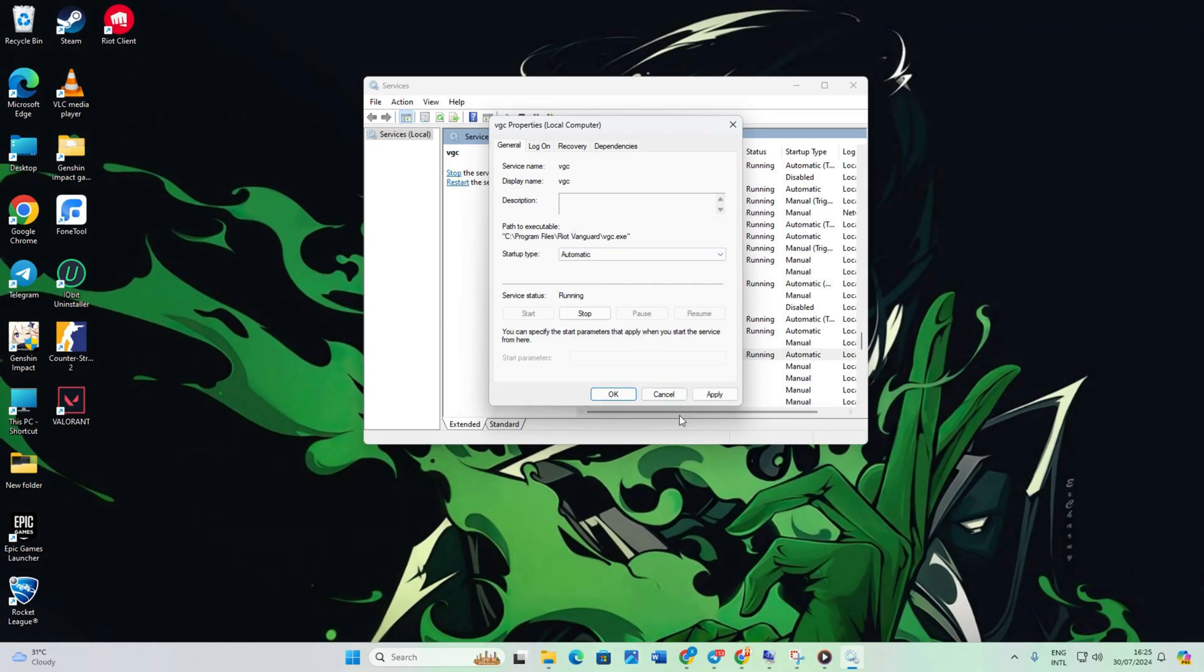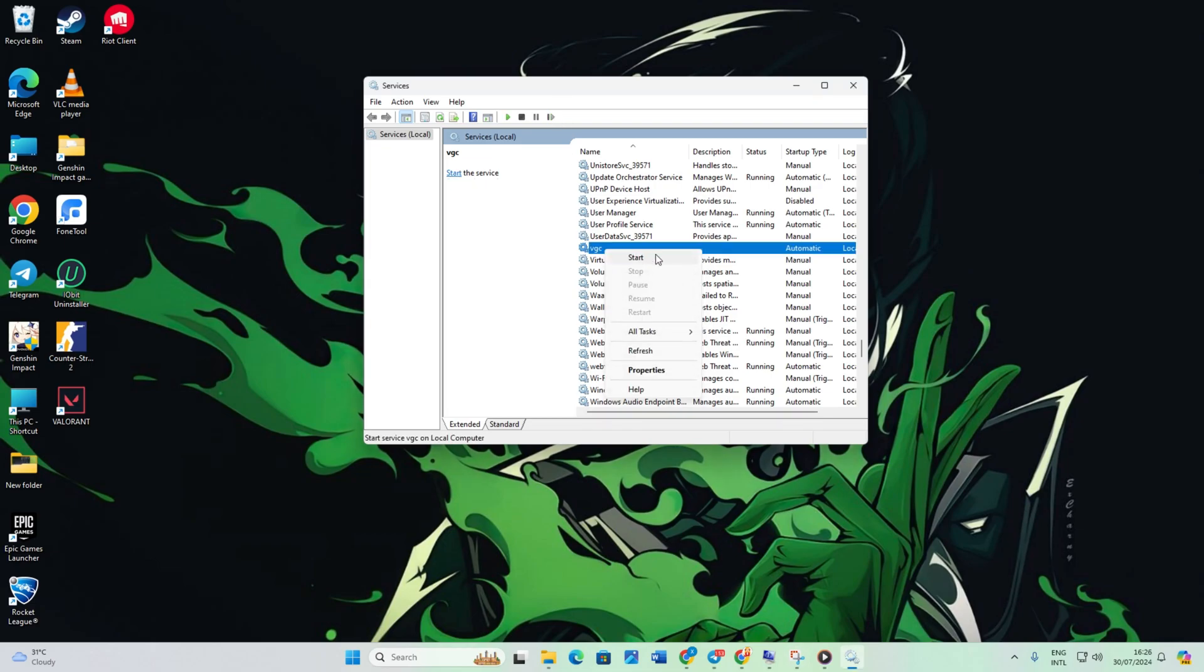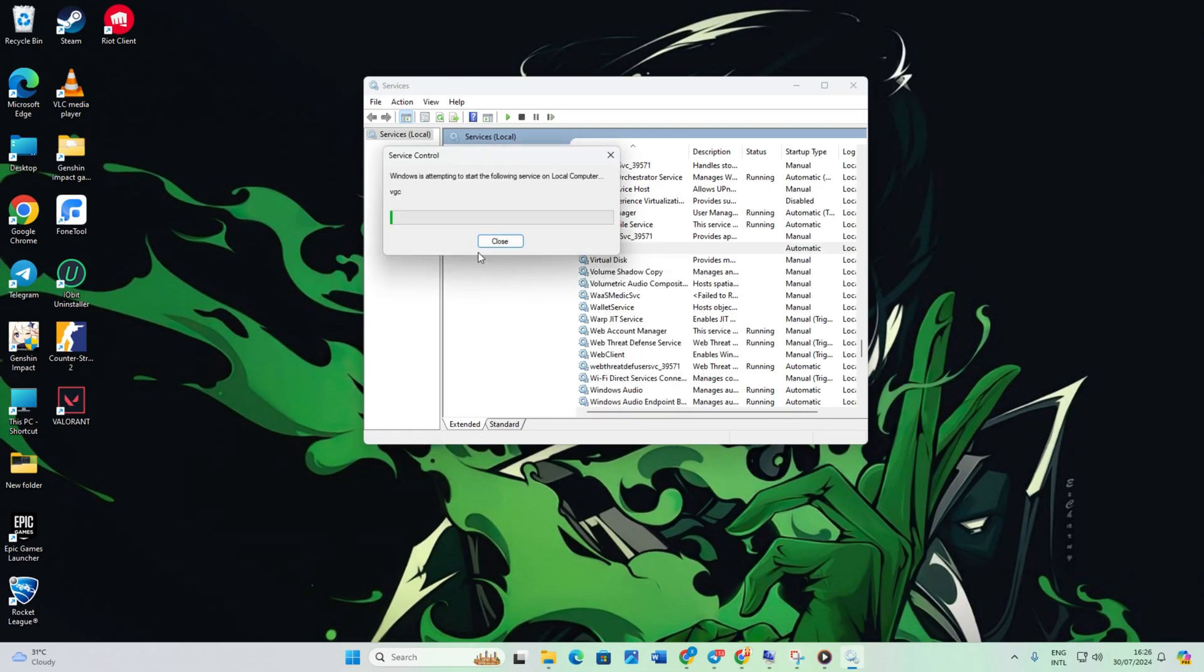After that, click Apply then OK. Now right-click on VGC again and select Start. Wait for it to complete, then close the window.